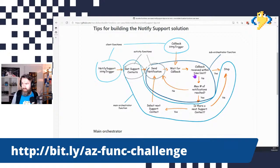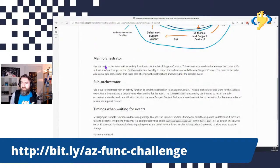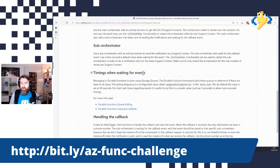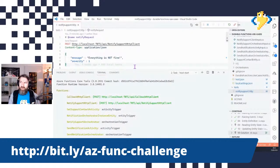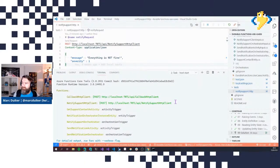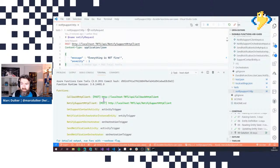That's a rough sketch of how it looks. Now I'll just run the solution so you can see how it looks and behaves. We're in VS Code now and the solution is already running. As you can see, we have two client functions: the Callback HTTP Client and the Notify Support HTTP Client.